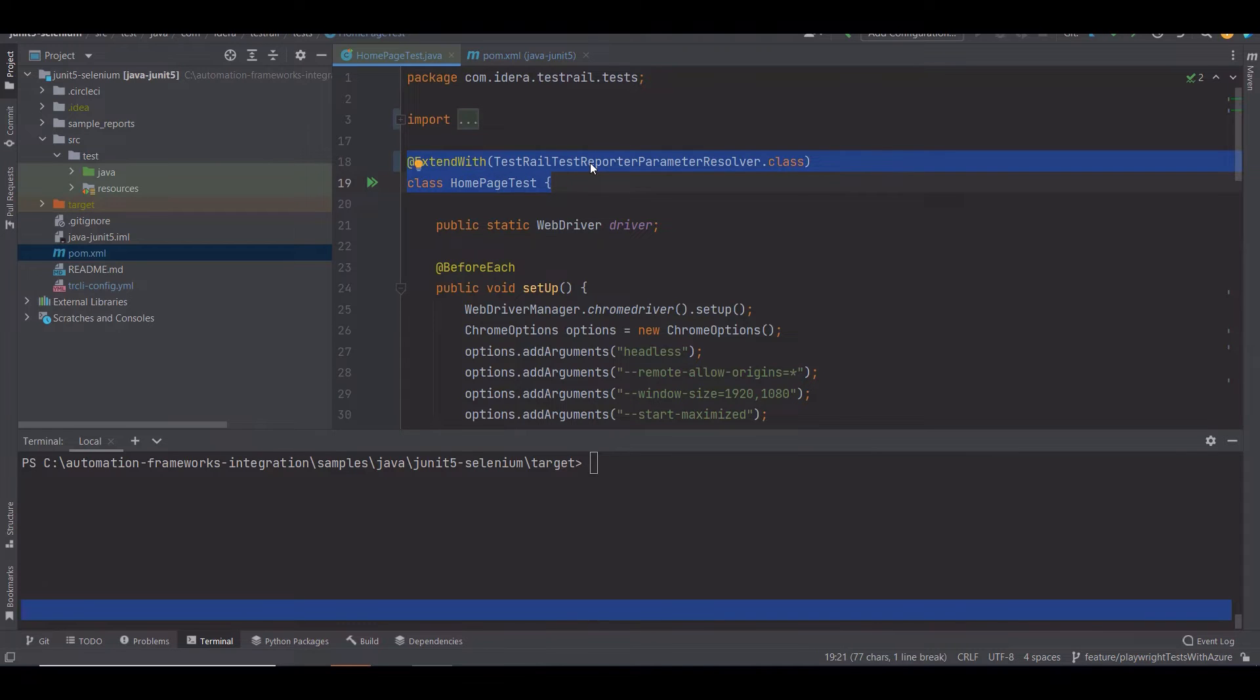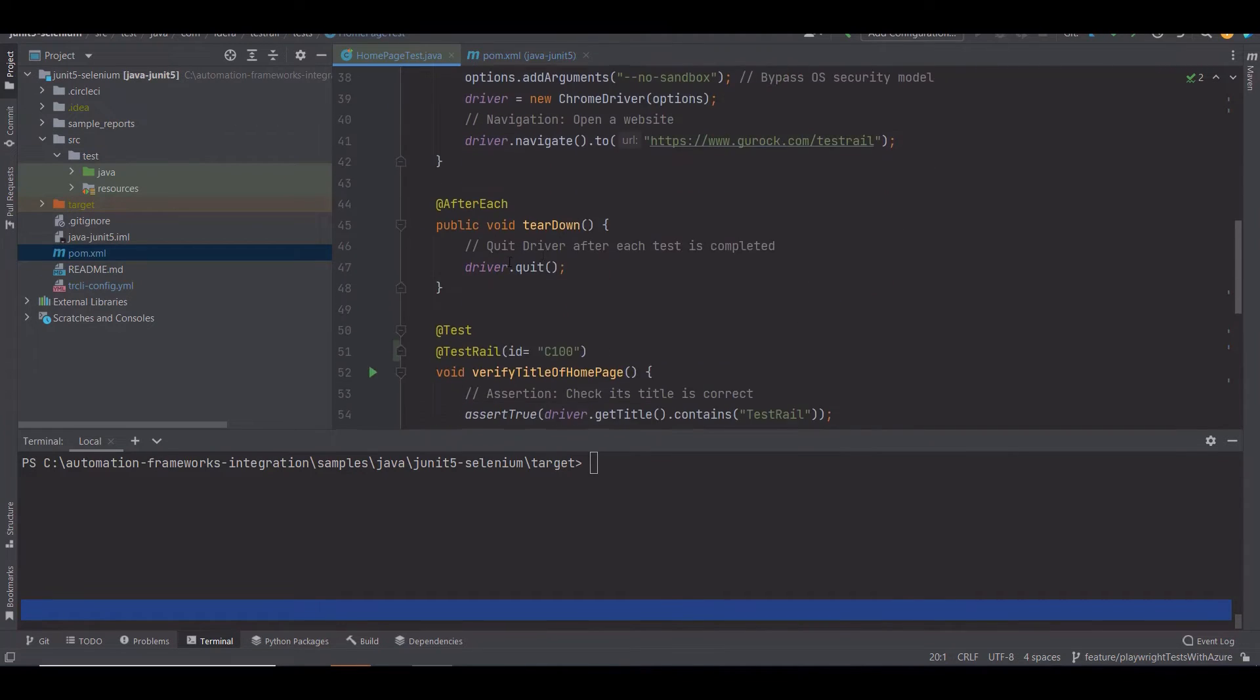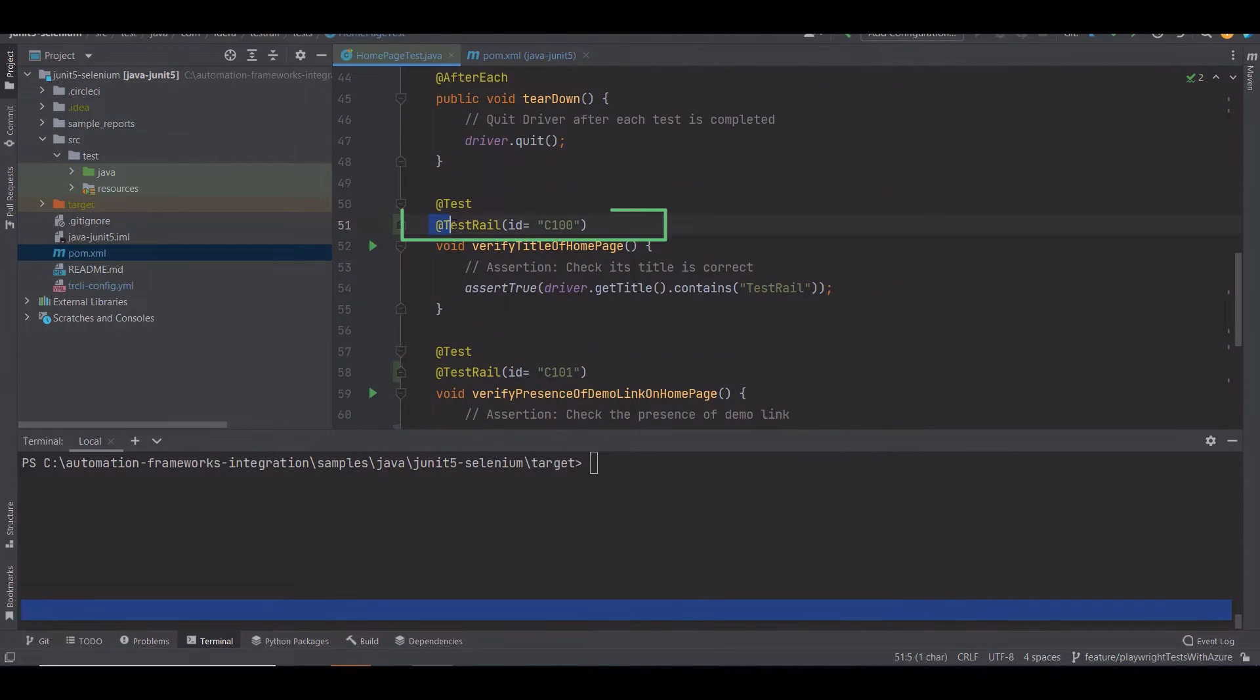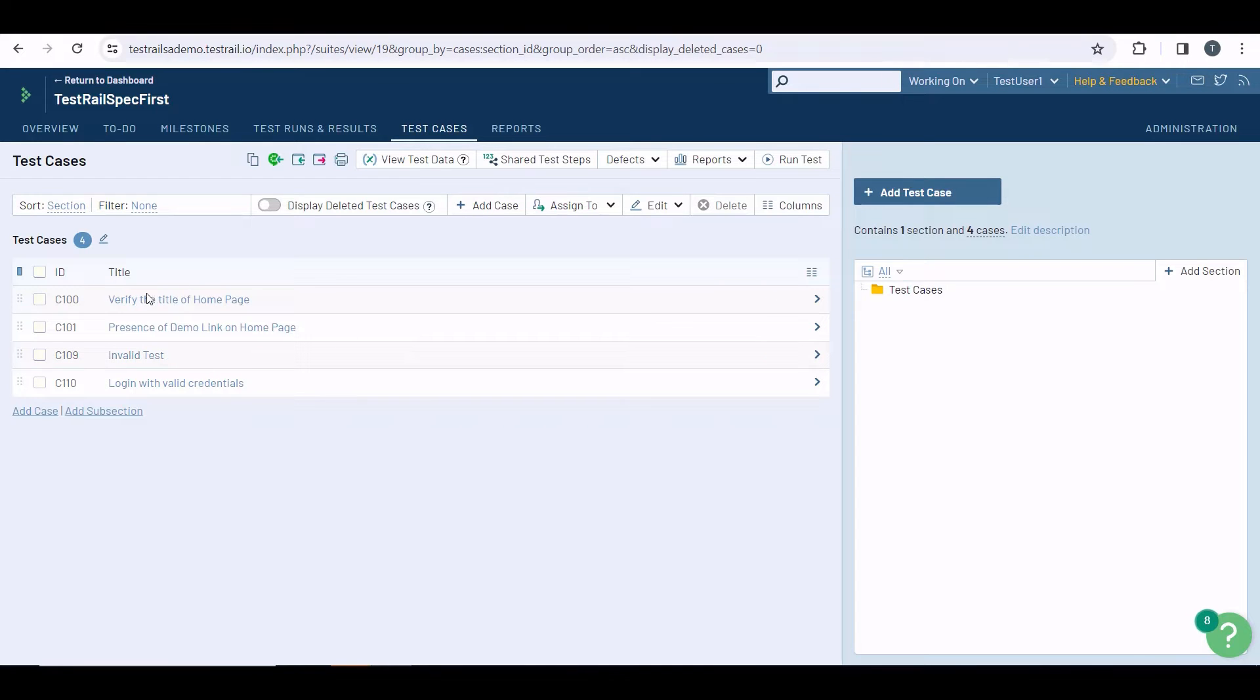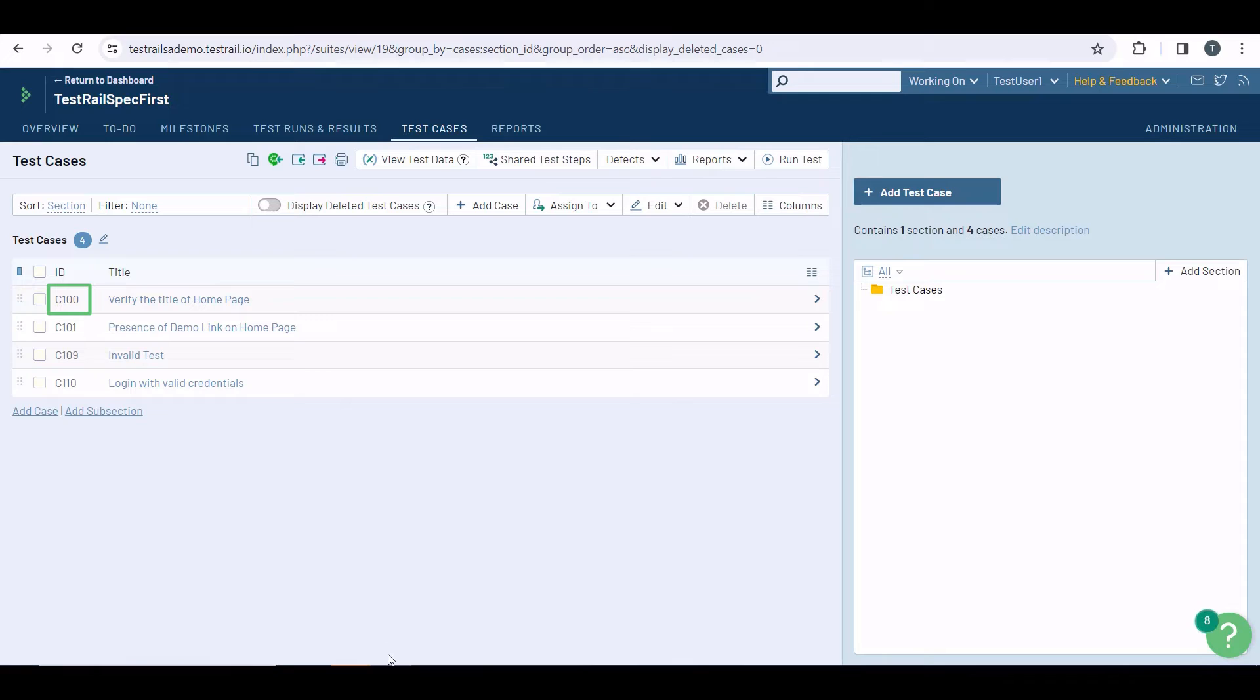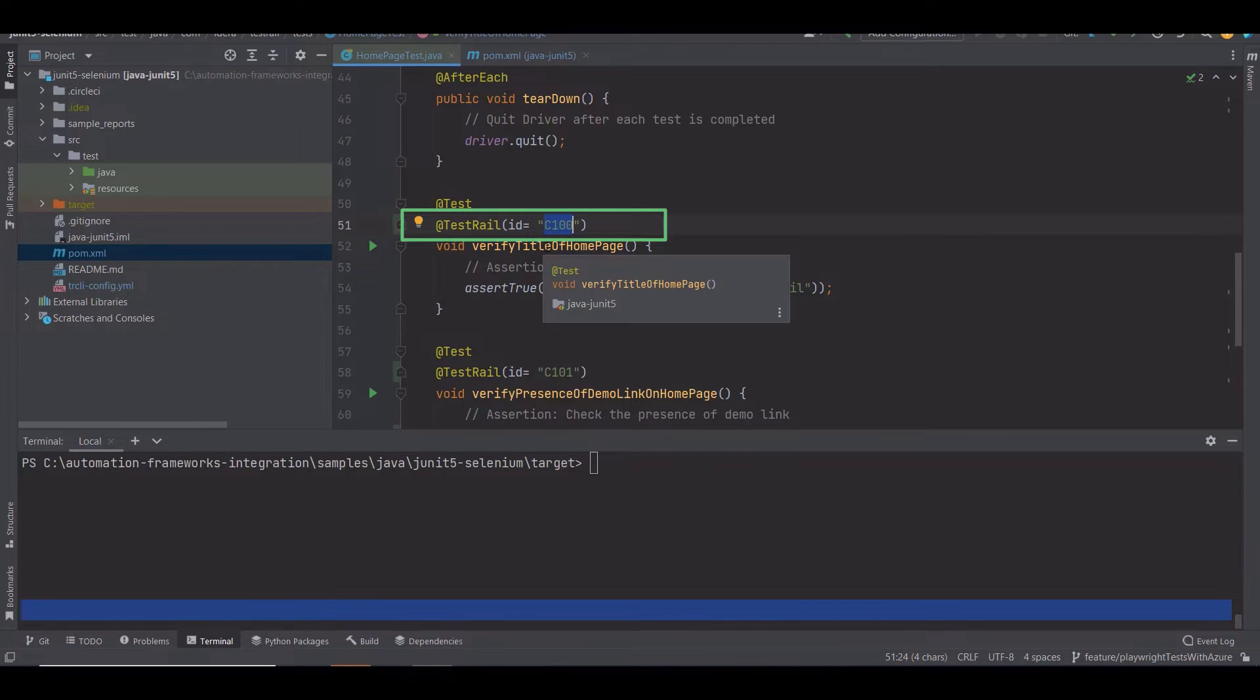Then, in all the test cases you want to map, use the annotation @TestRail and provide the ID for the corresponding test case in TestRail. For the test case verify title of the homepage, for example, I added the ID C100 because this is the test case ID in TestRail. This will link my test case in the documentation with the test case in my automation code.